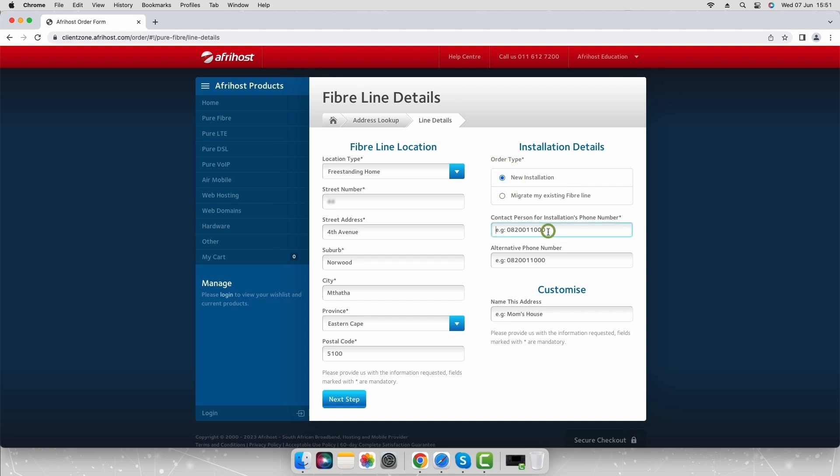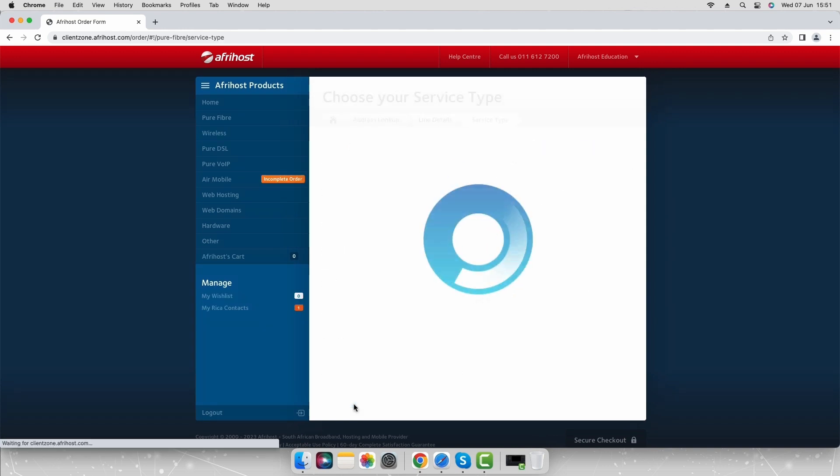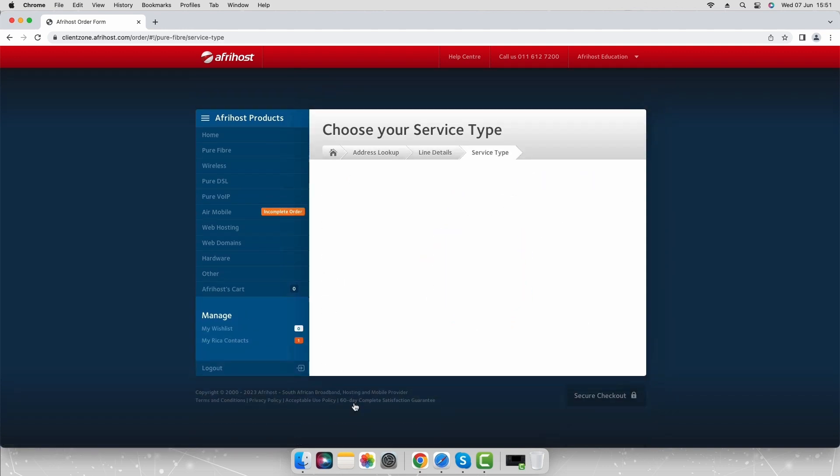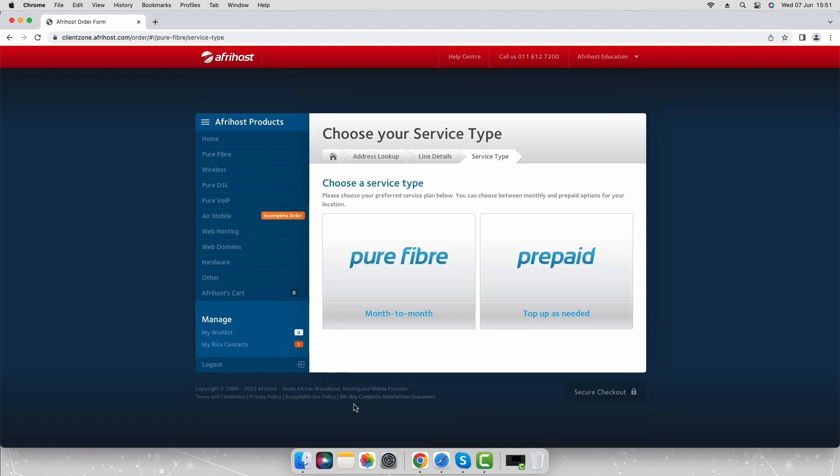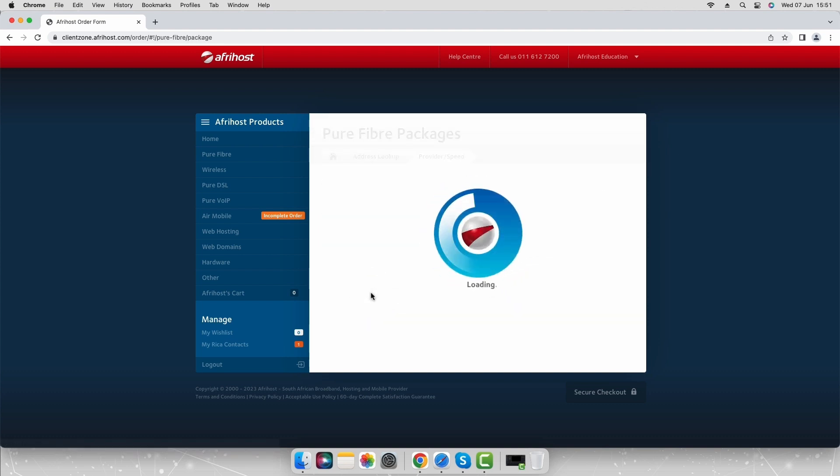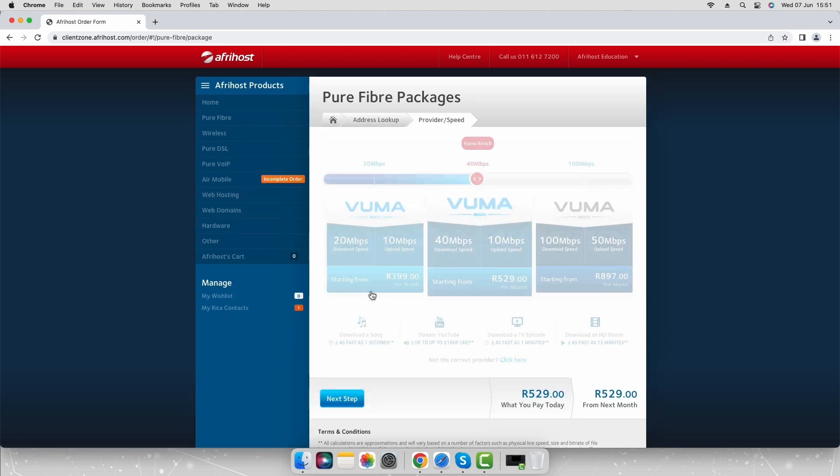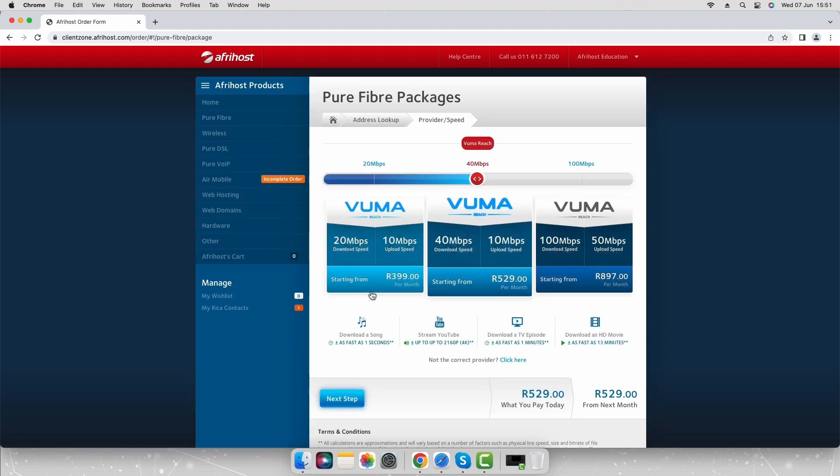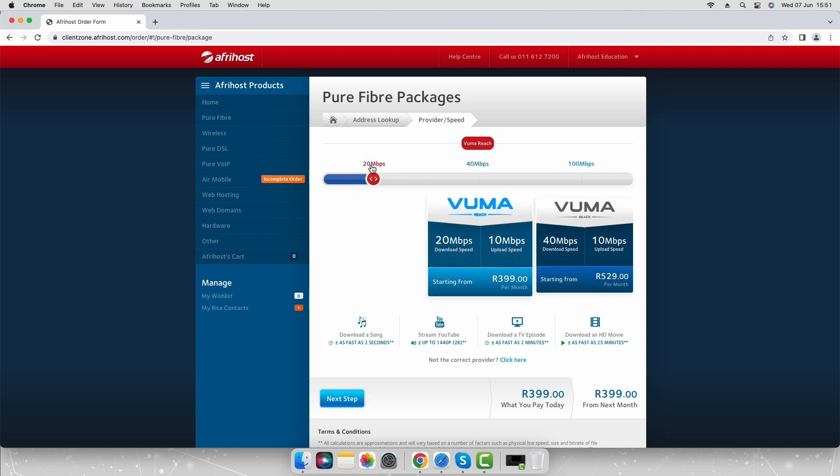Enter your contact details and click the next step button to proceed. Select pure fiber under choose a service type and then choose a speed package. Click next step.